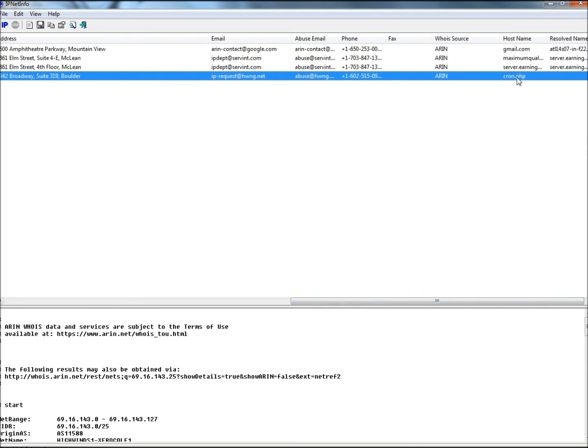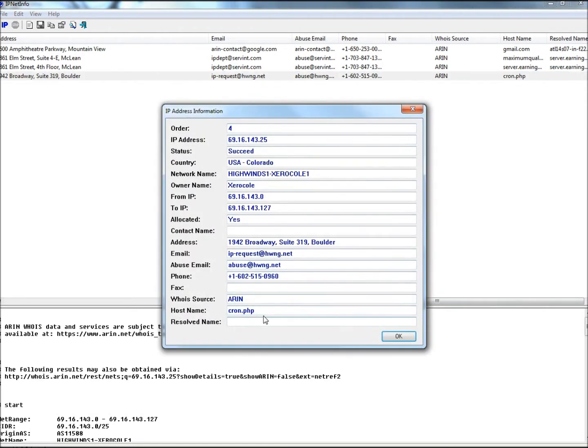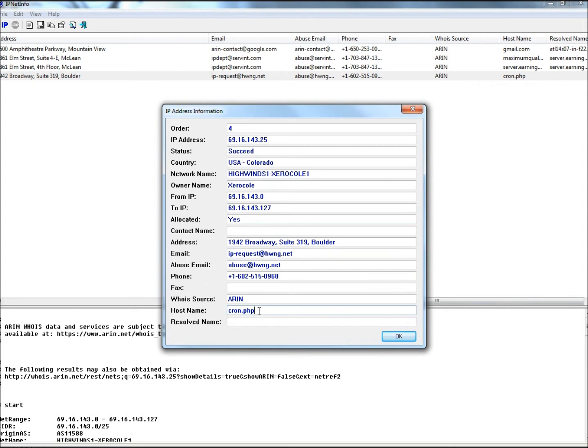And then the next thing I want to show you is right here. Where you see this cron.php. I'm going to click on this real quick. Right here. cron.php. When you see that, you spam that email out right away. Report it as phishing and get rid of it. cron.php is a script that runs and is triggered by certain actions of the user. So when you see that, that's a dead giveaway that this is a bad email.